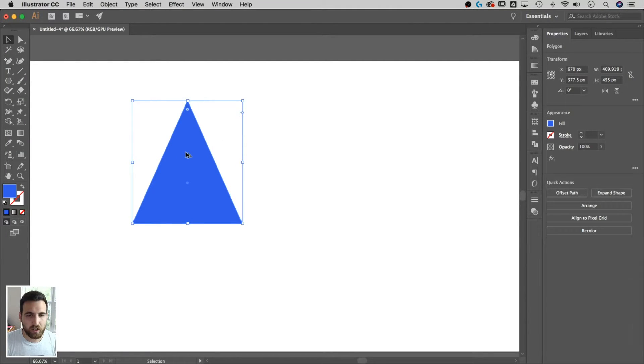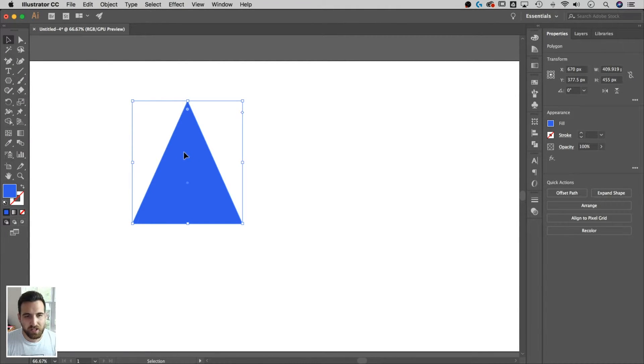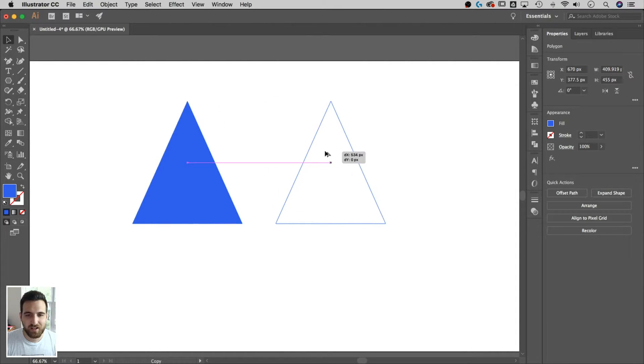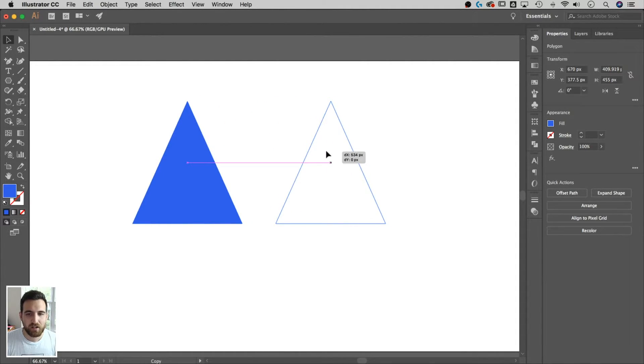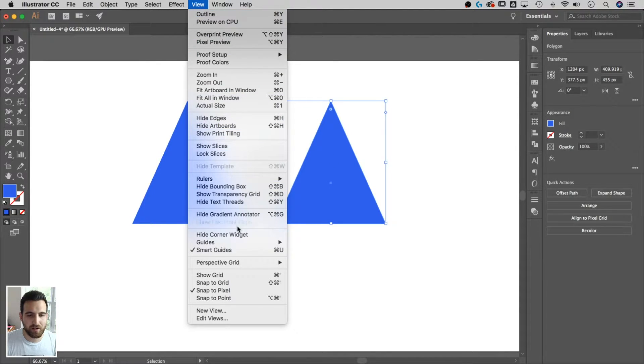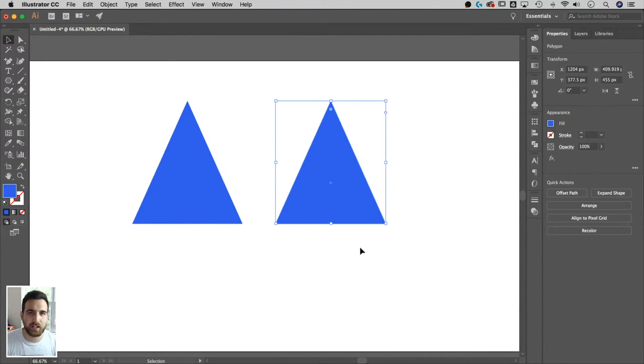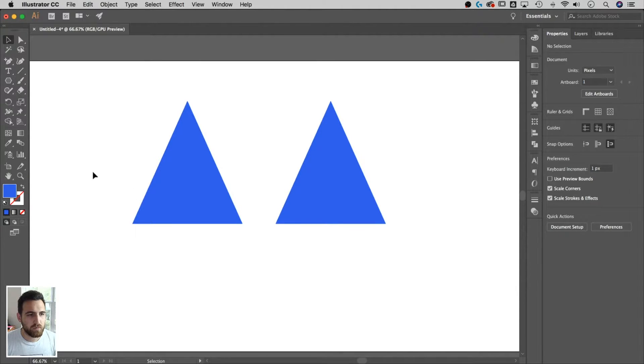We're gonna hold Option or Alt on Windows and just bring him over to the side. All these little pink lines that help me line things up, those are called smart guides. You can turn them on in the view dropdown, down to smart guides. I kinda like them. They're nice.